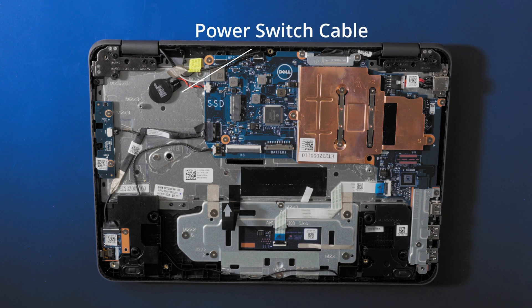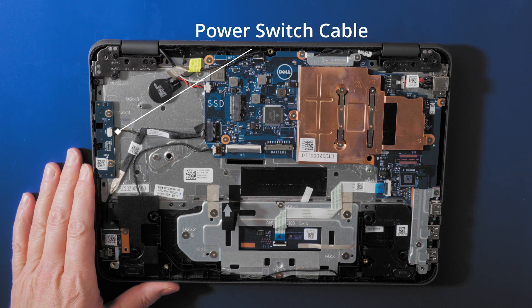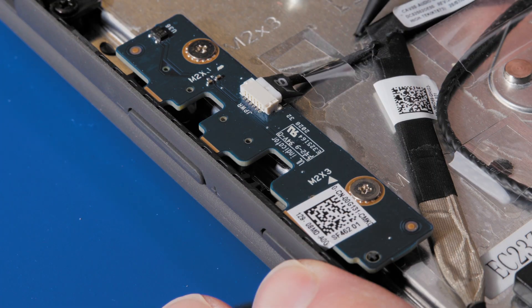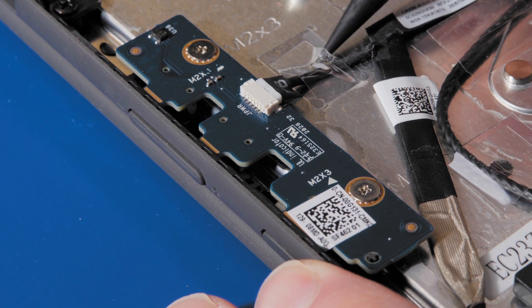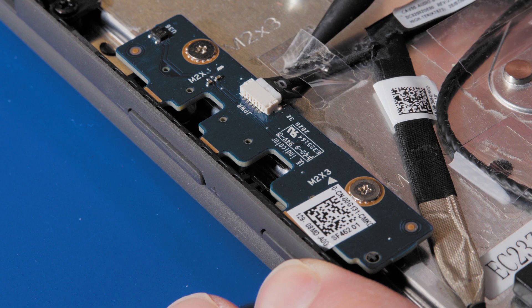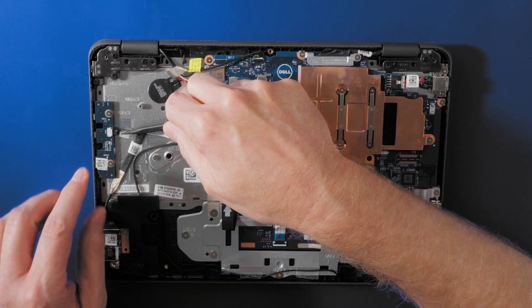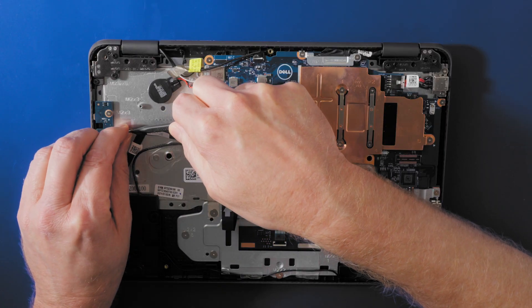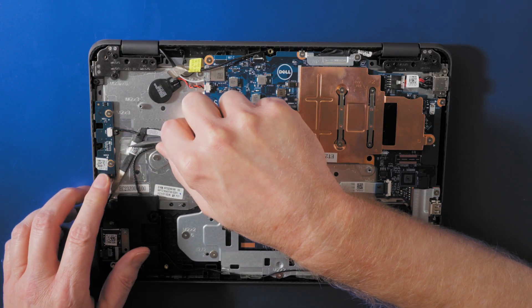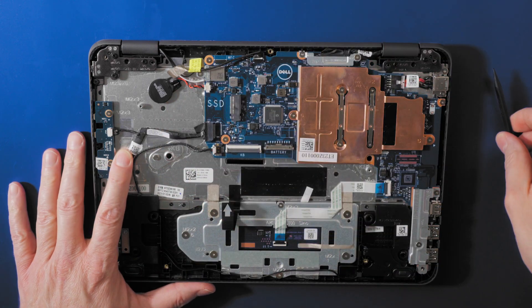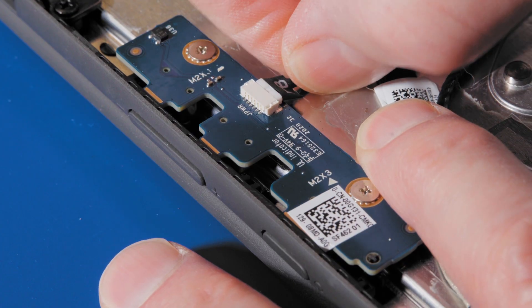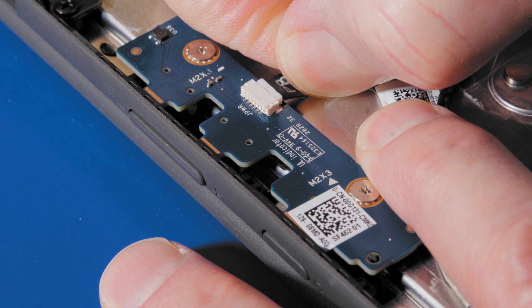Disconnect the power switch cable from the power switch board. Looks like there's a piece of adhesive holding the cable down, so I'm going to remove that first. Now I'm just going to carefully pull the cable straight out.